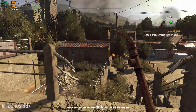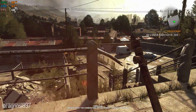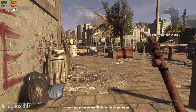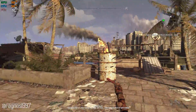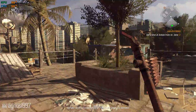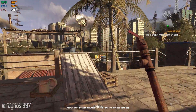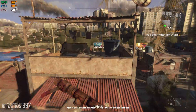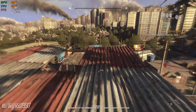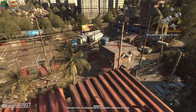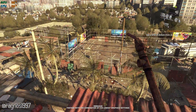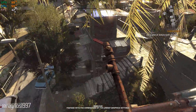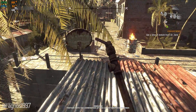Dying Light is not necessarily the best zombie video game ever released, but it is the most diverse content-wise. As far as the performance goes, it's definitely setting itself apart as one of the most demanding survival video games of its time.